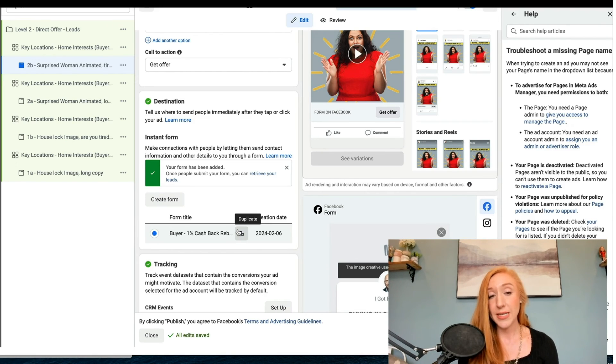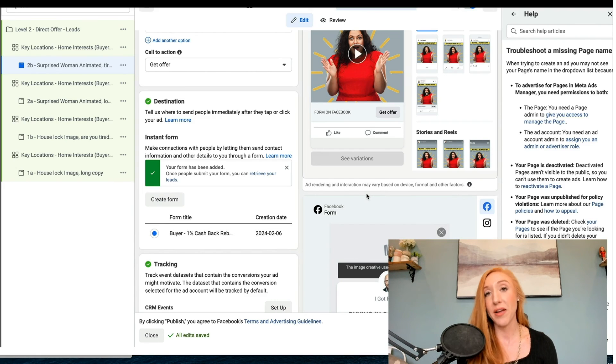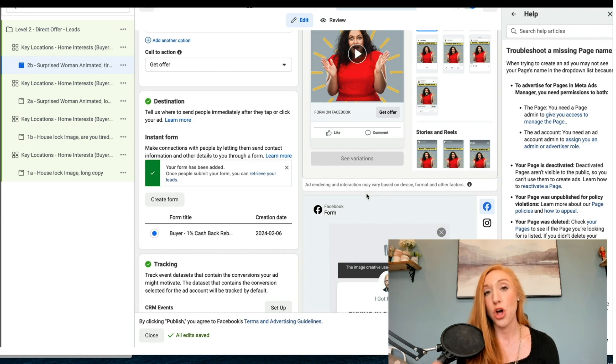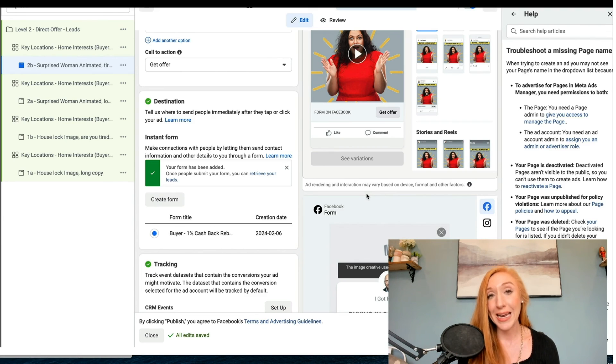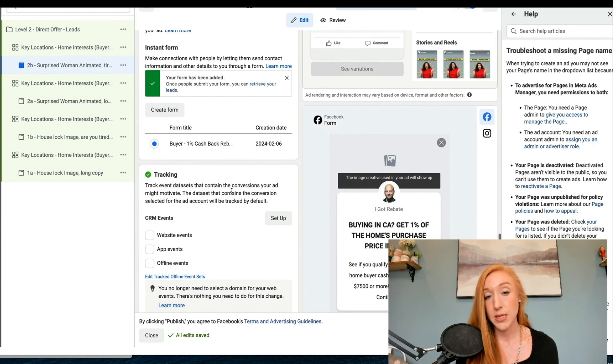So this is our lead form. We are generating leads and then we are driving them to schedule a call. That is something that I would recommend for any business that focuses on appointments.